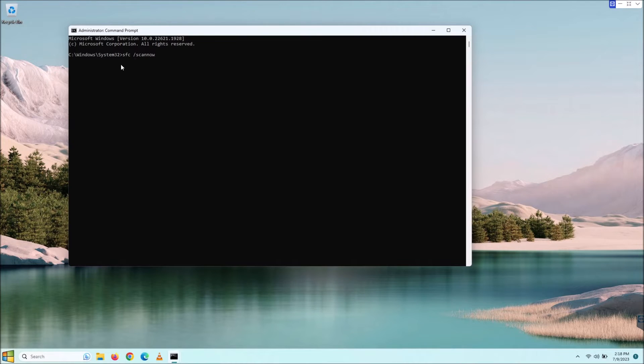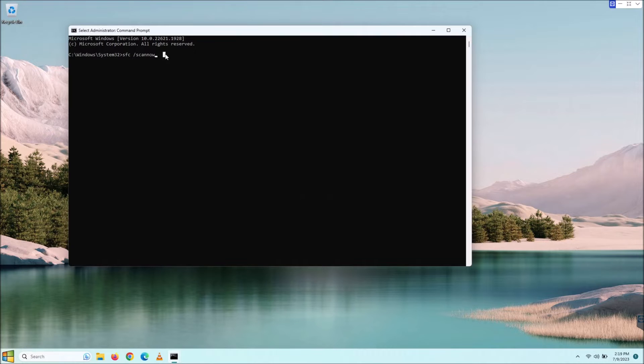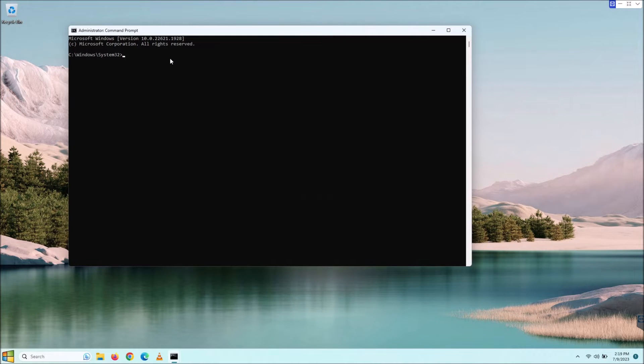If you need to scan a different drive, just simply switch to that drive by typing the drive letter and colon. Say, for instance, you have a D drive, which I do not, but let's just see what it does.